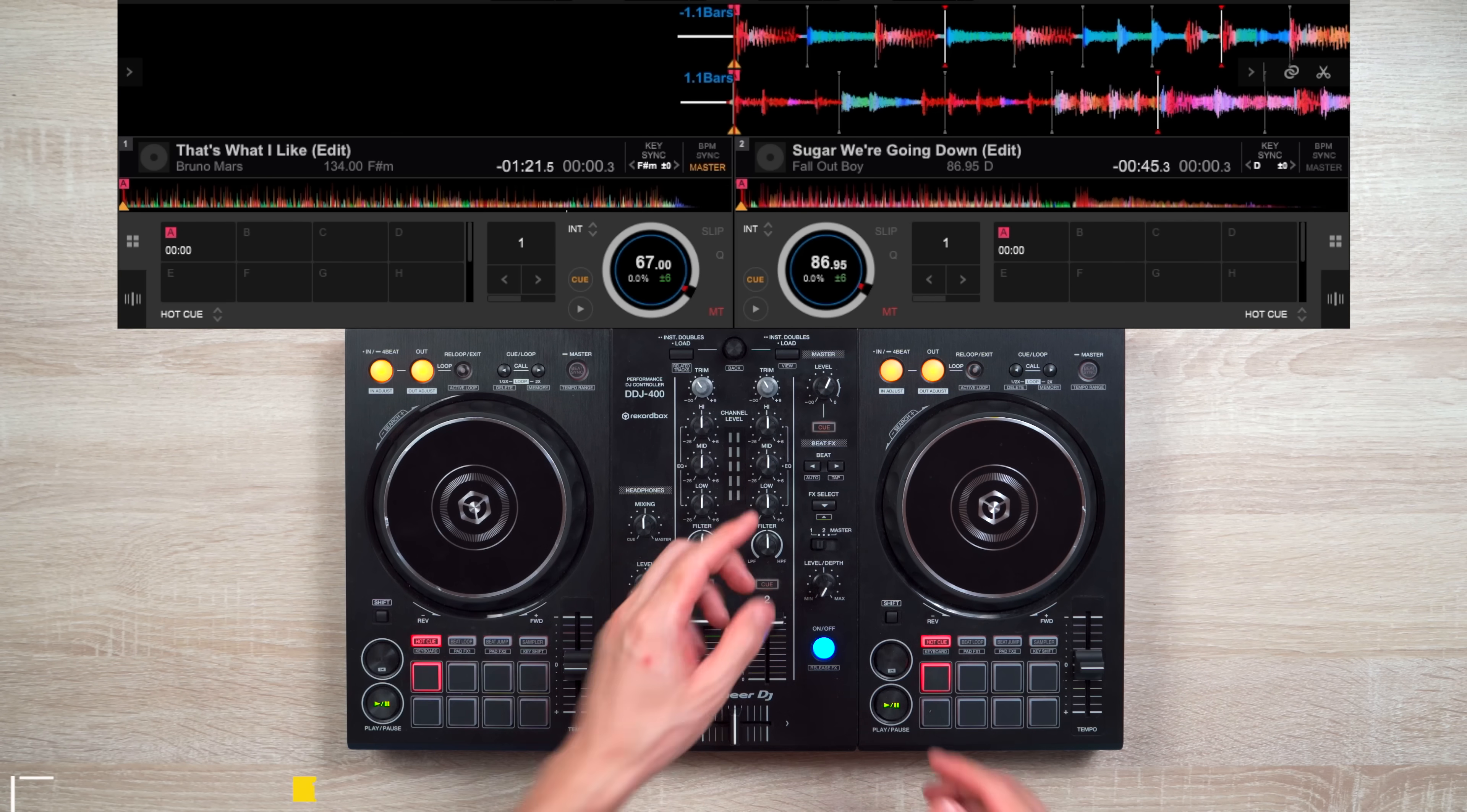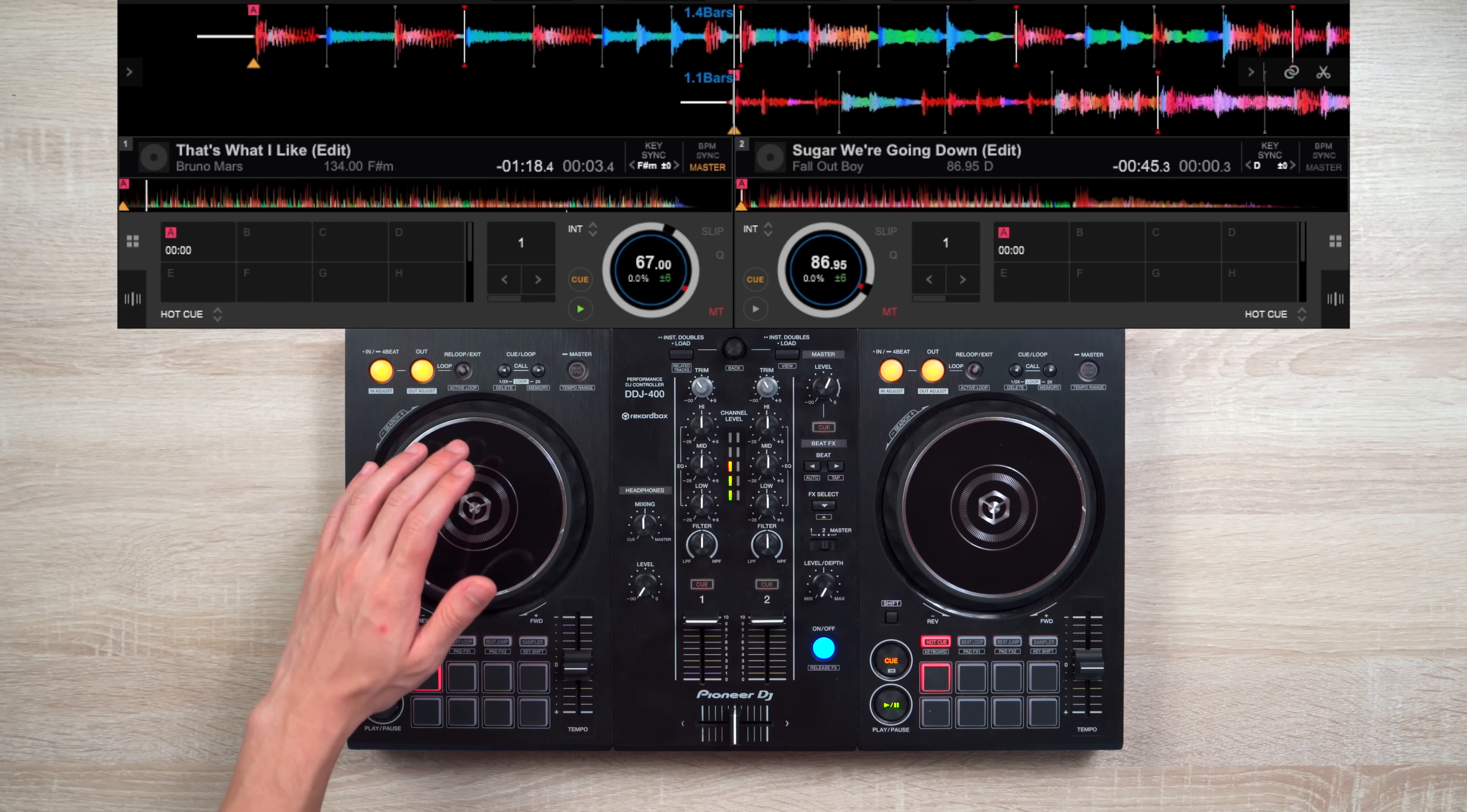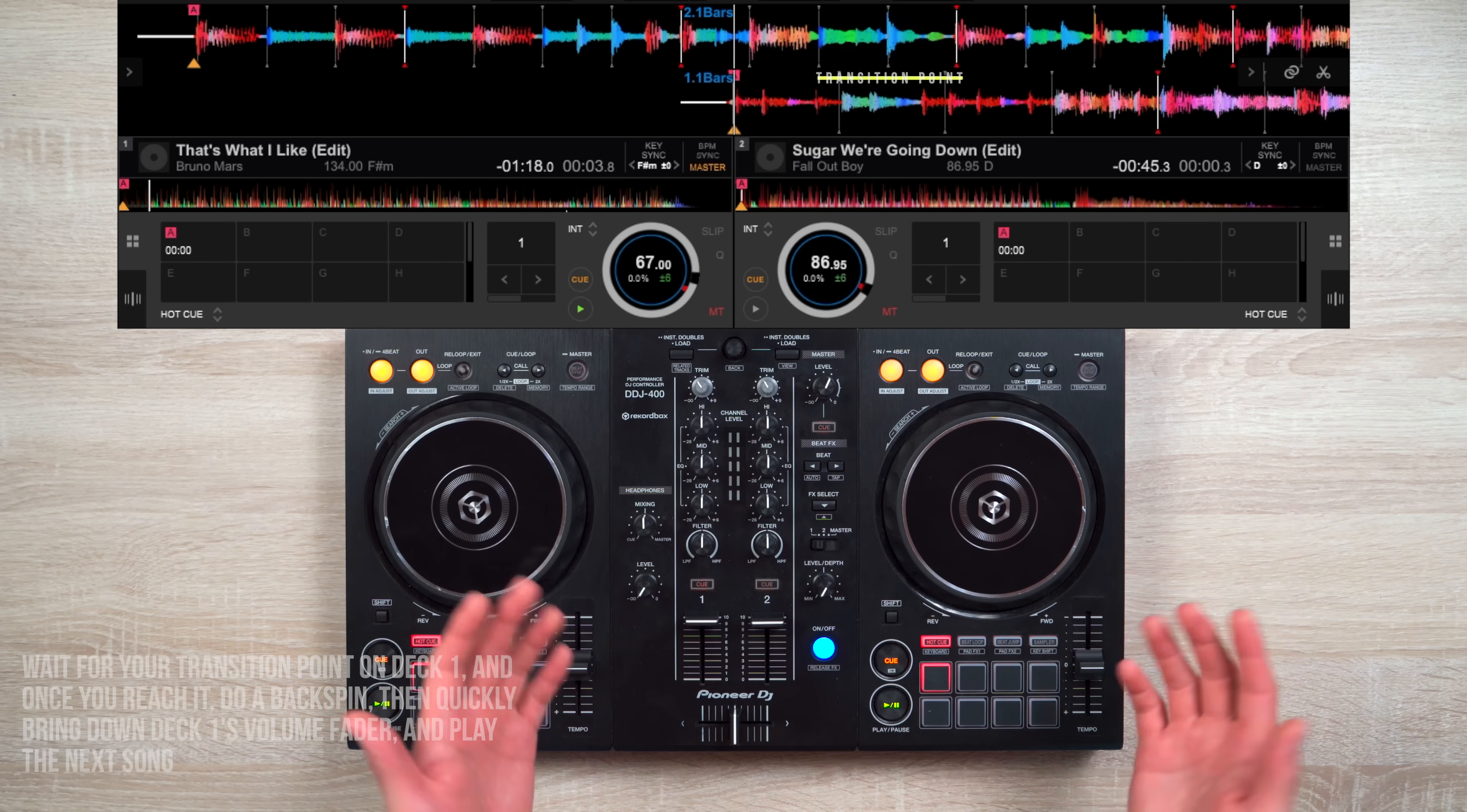First, with your first song loaded up on Deck 1, play it. Then with your second song on Deck 2, make sure it's all ready and cued up. Second, wait for your transition point on Deck 1. And once you reach it, do a backspin. Then quickly bring down Deck 1's volume fader and play the next song.